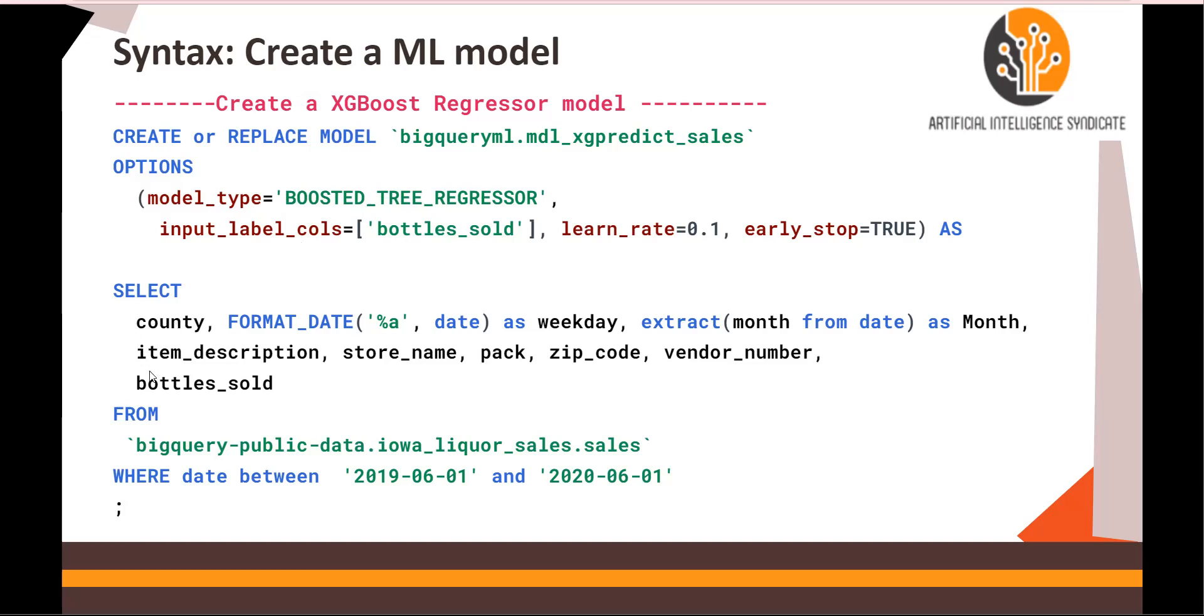And then the same query which I just showed you with a couple more columns. So county, date as weekday, month, item description, store name, pack, zip code, and vendor number. Bottles sold is my target column.